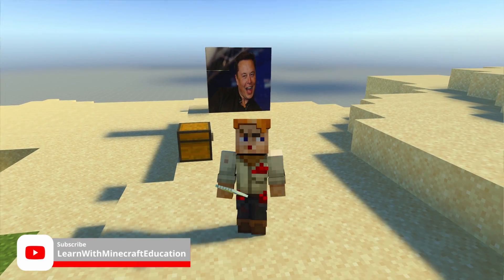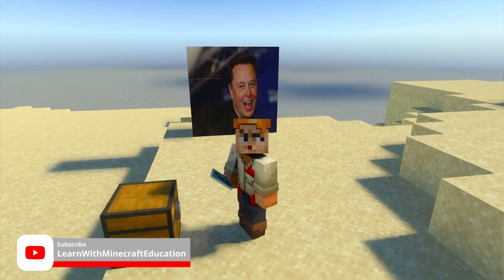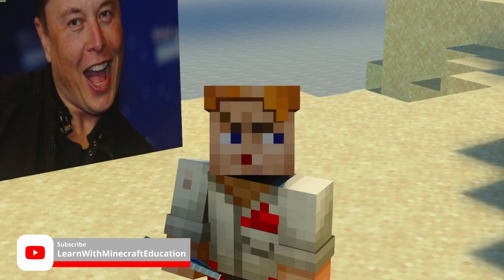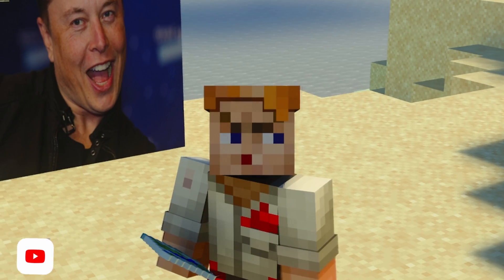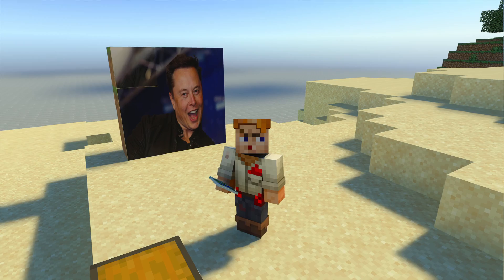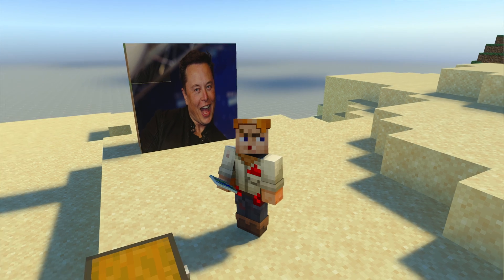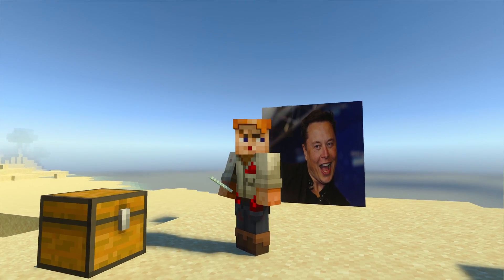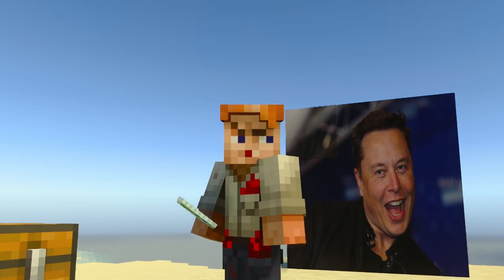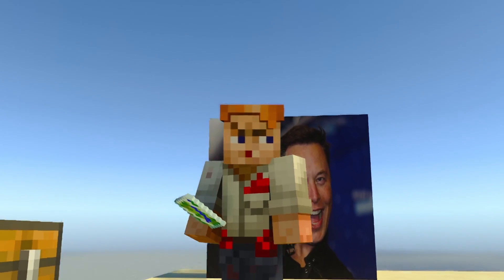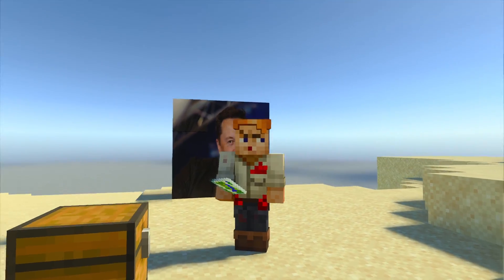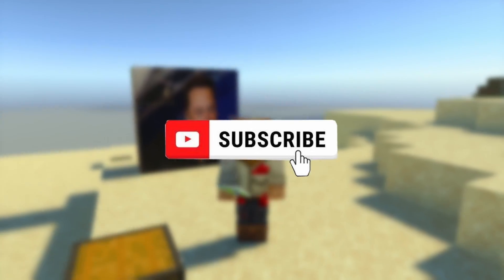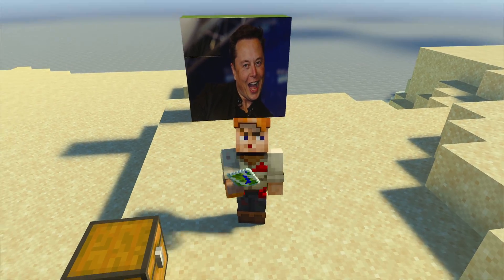Welcome back to the channel. Today we're going to be taking a look at how to import custom images into Minecraft Education Edition. I'm going to get straight to the point on this one — no messing around. If you appreciate that, please do like and subscribe, but without any further ado, let's dive in.